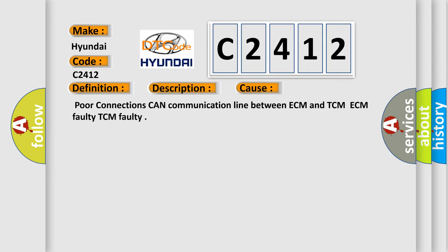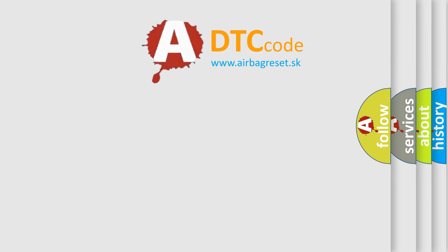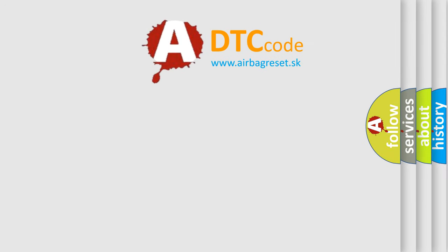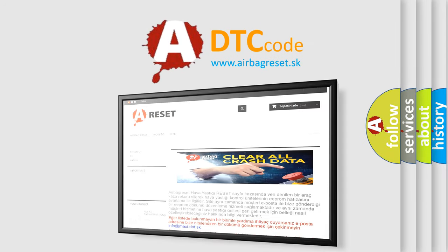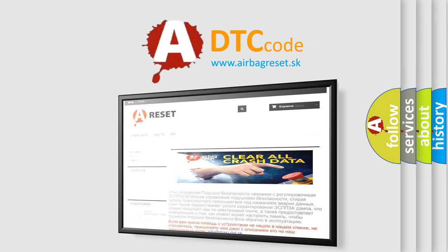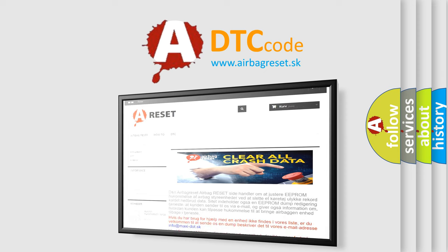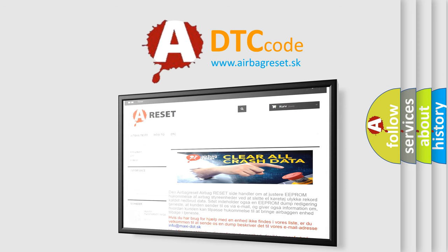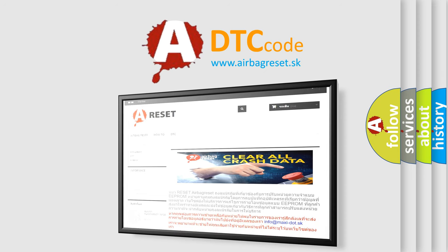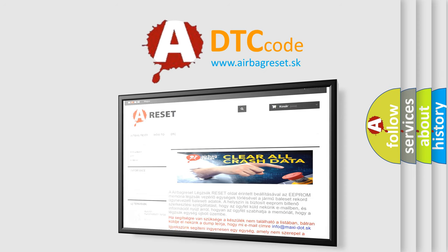The Airbag Reset website aims to provide information in 52 languages. Thank you for your attention and stay tuned for the next video.